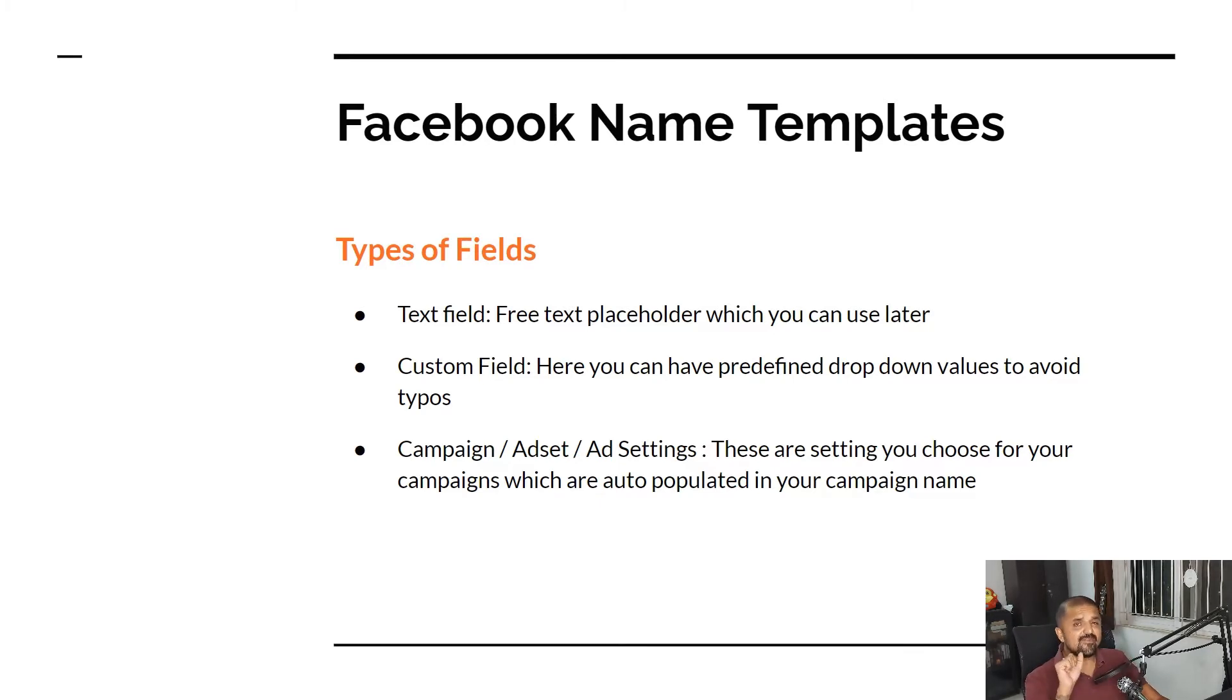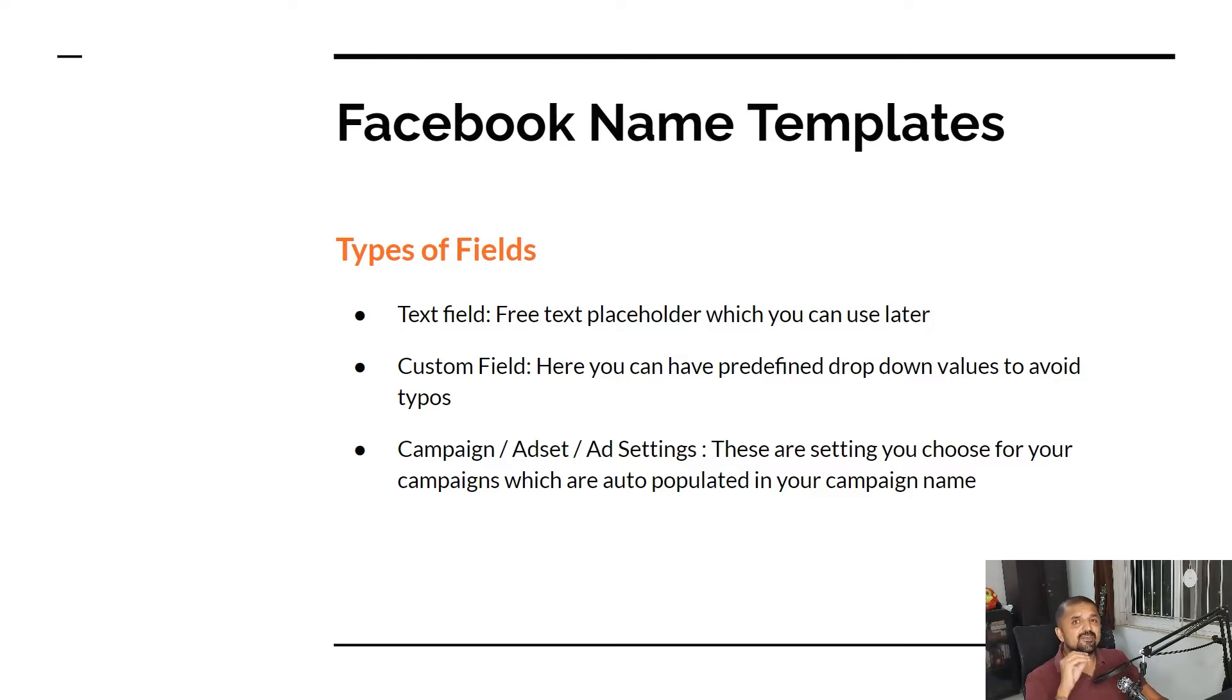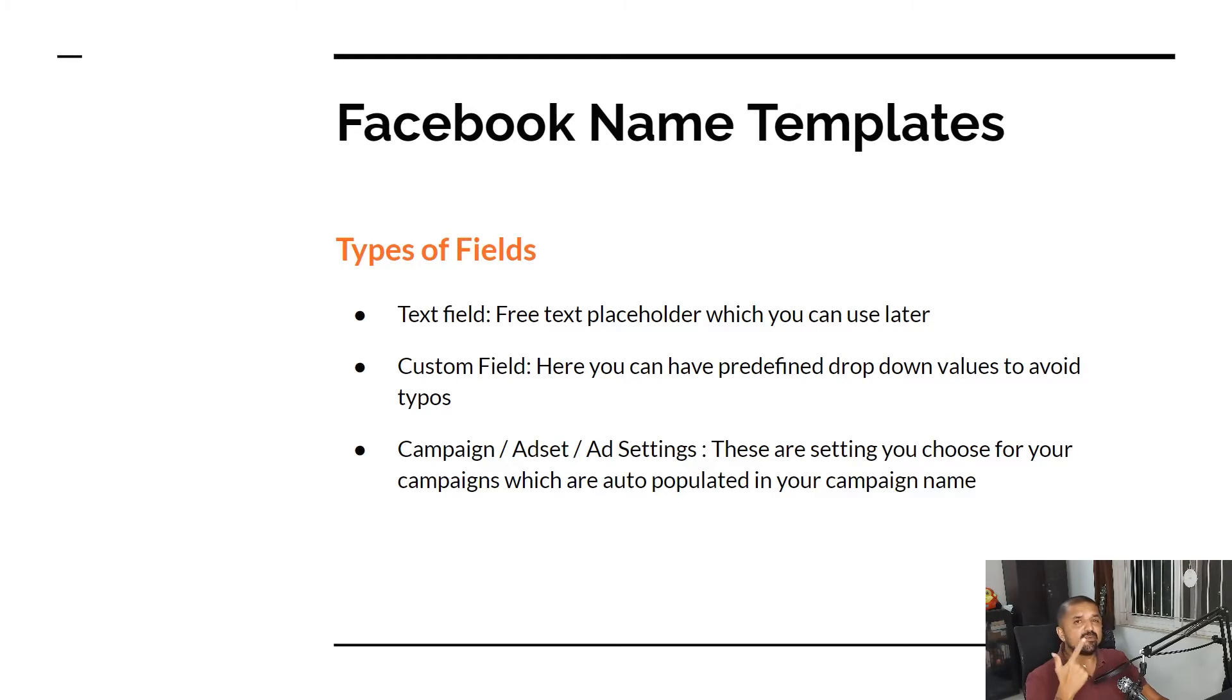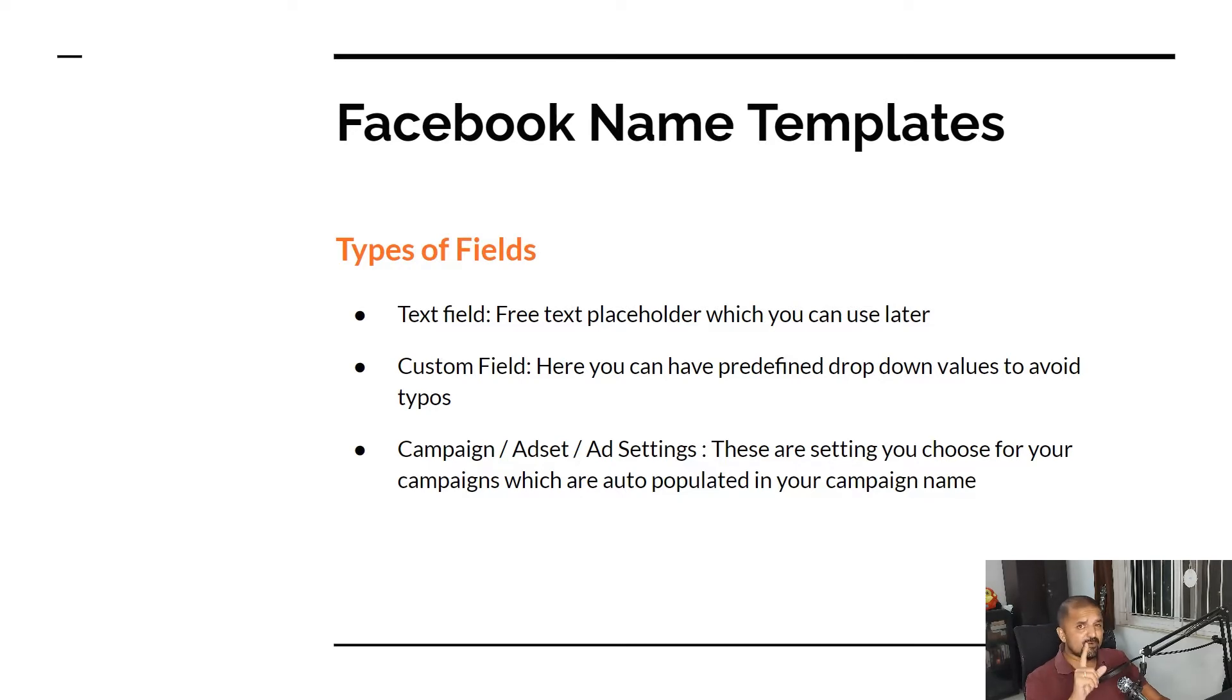Custom field is where you can define some predefined drop-down values which a campaign manager will have to select from. This will make sure there are no typos or human errors while creating the campaign nomenclature, which is very important in case you are going to do automation of reporting.